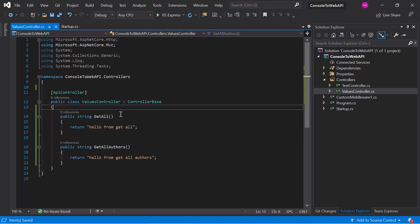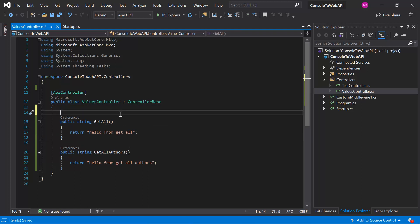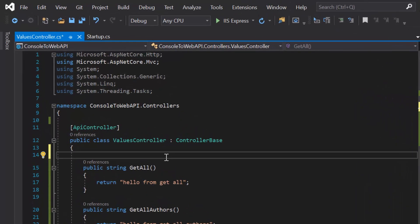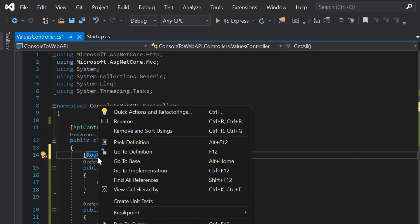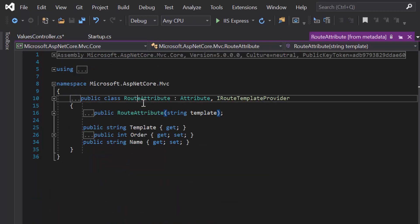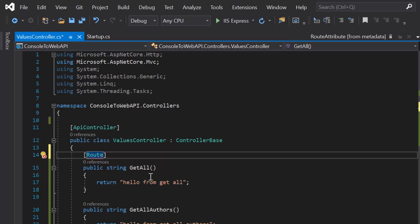For attribute routing, we use the Route attribute above the method or class, using square brackets and writing Route inside them. If we right-click and choose Go to Definition, we can see that the Route attribute is a class inherited from Attribute and IRouteTemplateProvider. Its constructor takes a template parameter, which is simply the URL you are expecting from your browser.